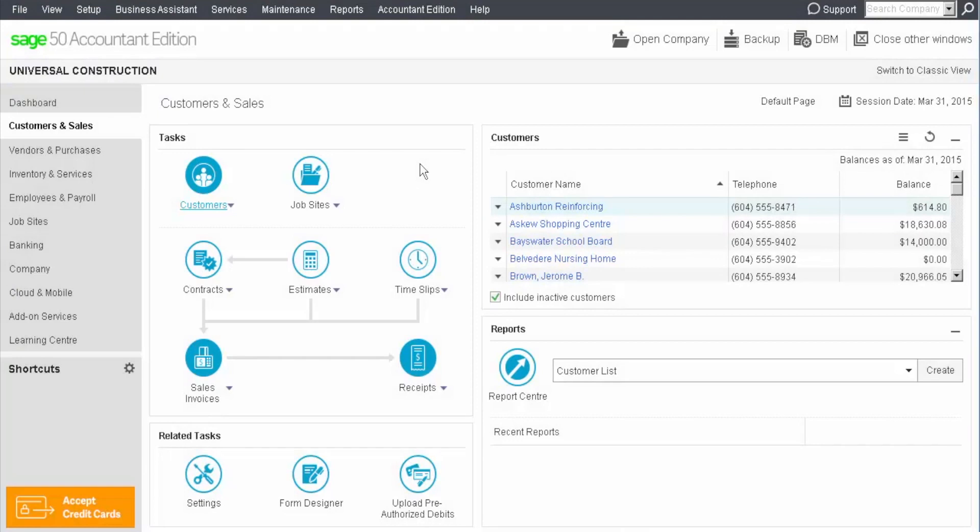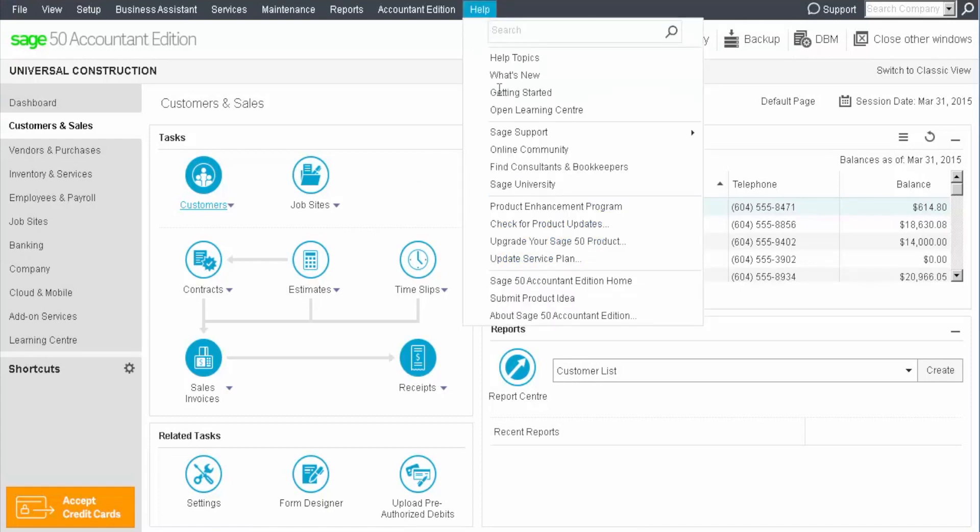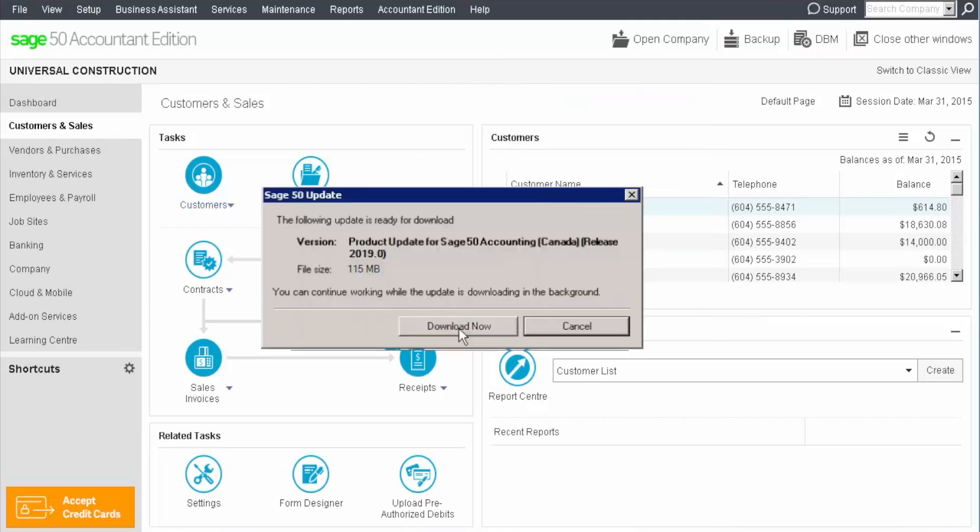First, let's see what happens if you already have last year's version installed. In Sage 50, we click help and check for product updates to see if a new version is available. This message indicates that an update is available. We download it now.